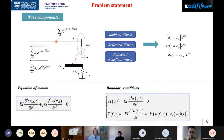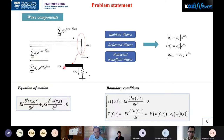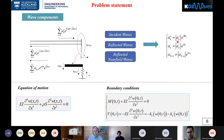This is the beam we have considered: a semi-infinite Euler beam with a non-linear boundary spring at the end. We consider a solution in the form of waves. We have incident waves A_n+ with frequency n·omega, reflected waves A_n-, and reflected near-field waves A_N. All of these wave components are complex and have magnitude and phase.